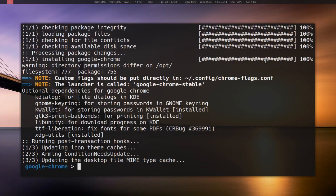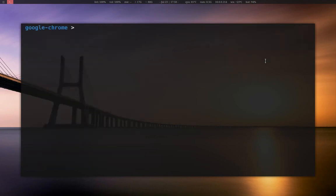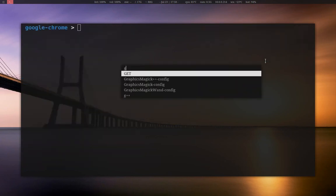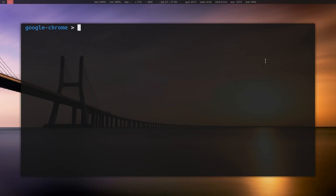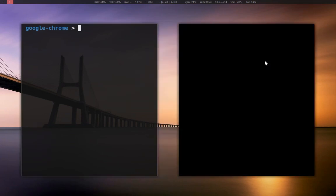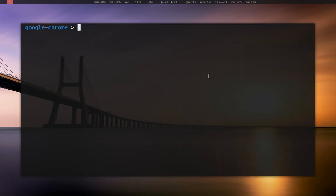Perfect — now it is installed, and you can run it just like any other package. So now that you know the long way to install an AUR package, you can actually do this in one line. I'll show you the short way here.